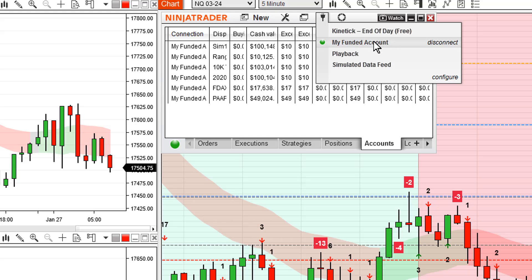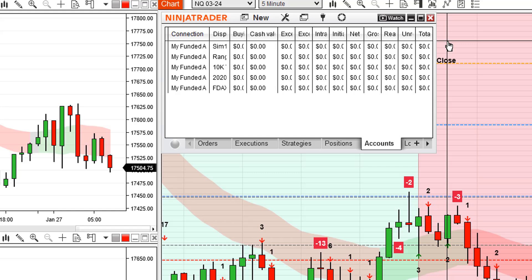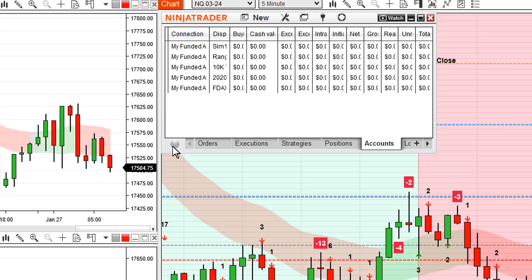We come to this option — I'll call it my funded account, which is a simple way to know it's a properly funded account — and we click Disconnect. The little green dot will disappear from the bottom left-hand corner of your control center, meaning that you have disconnected from your data feed.